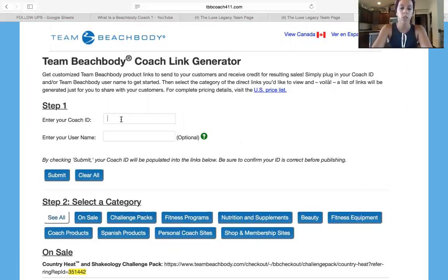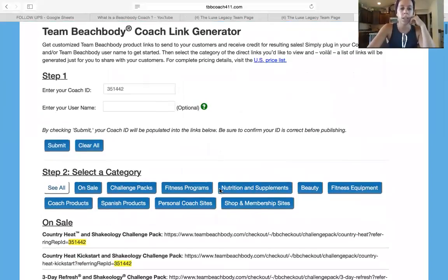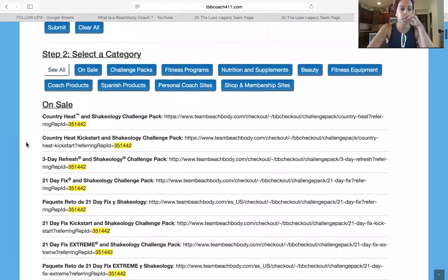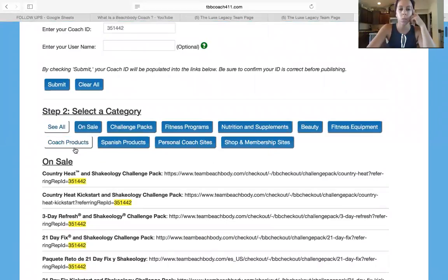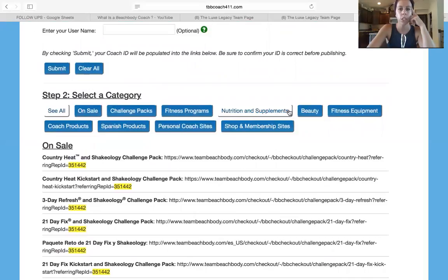So you enter your coach ID here and just hit submit. What it does is puts your ID number — you make sure this is correct, this is your coach ID number on everything. Then you can select what you want. There's a huge list to pick from: fitness programs, nutrition and supplements, beauty, fitness equipment.